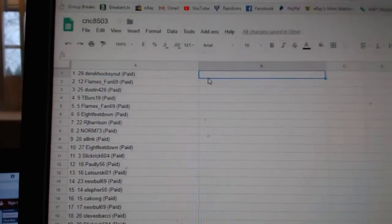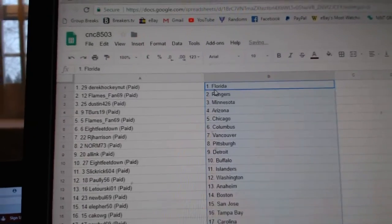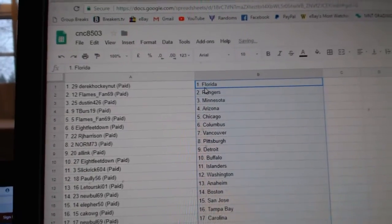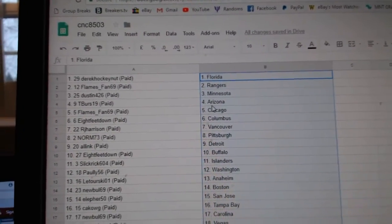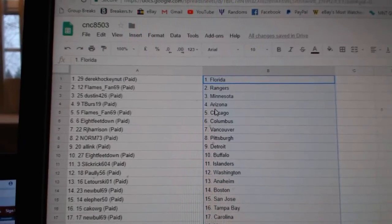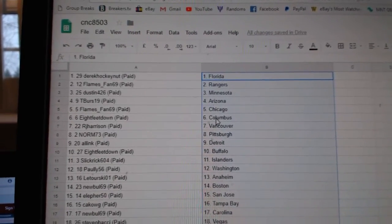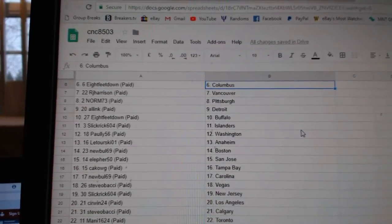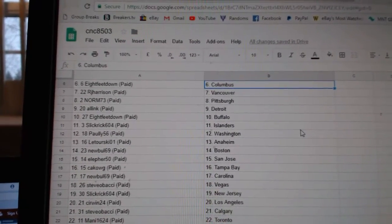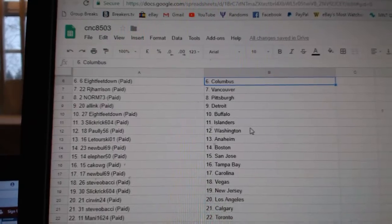Paste. So Derek has Florida, Flames and Rangers. Dustin has Minnesota, T-Burst, Arizona, Flames and Chicago. 8feet Columbus, RJ Vancouver, Norm Pittsburgh, All-Links Detroit.